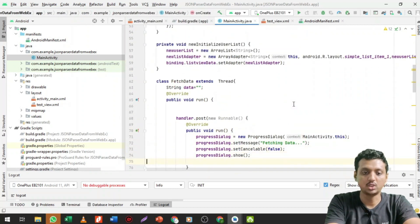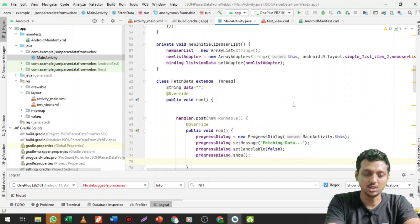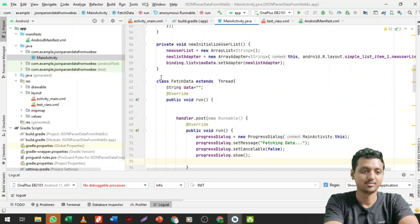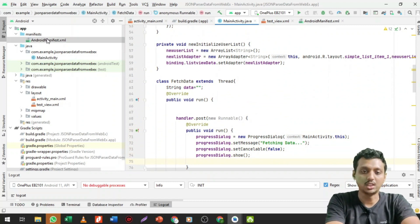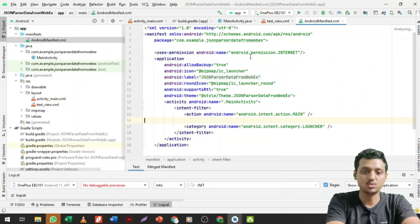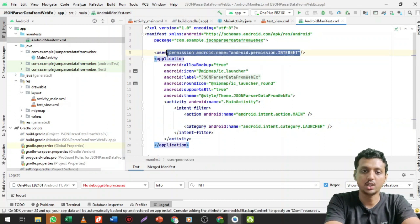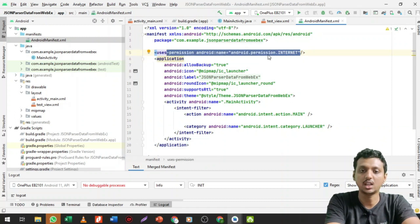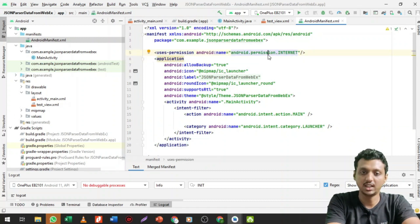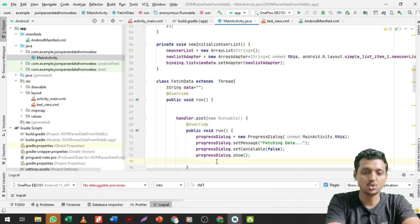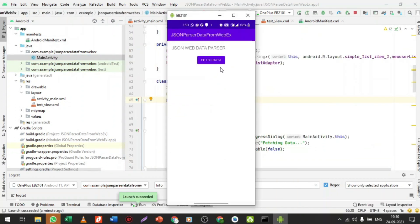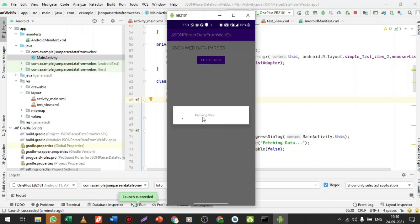Now let me run the code and show the output. Students, do not forget to give the Internet permission in the manifest because we are fetching data from the Internet. Let me run the code — here is the application running. Let me click on the Fetch Data button.